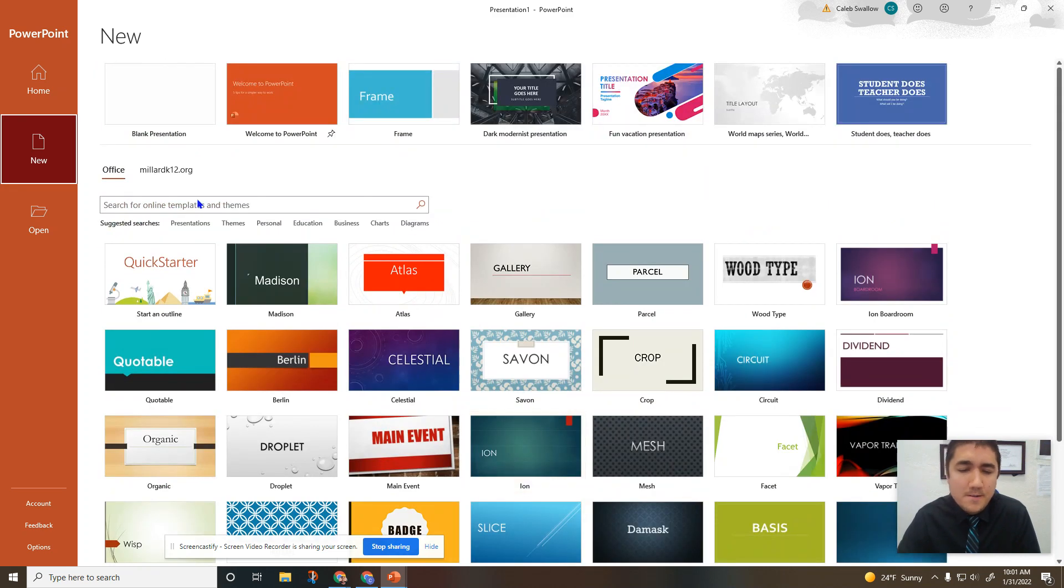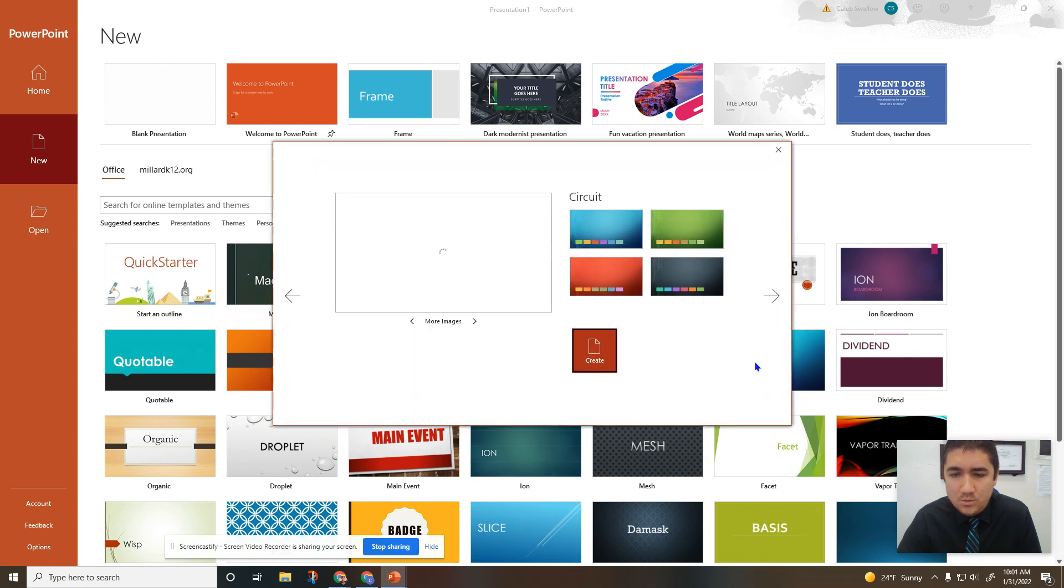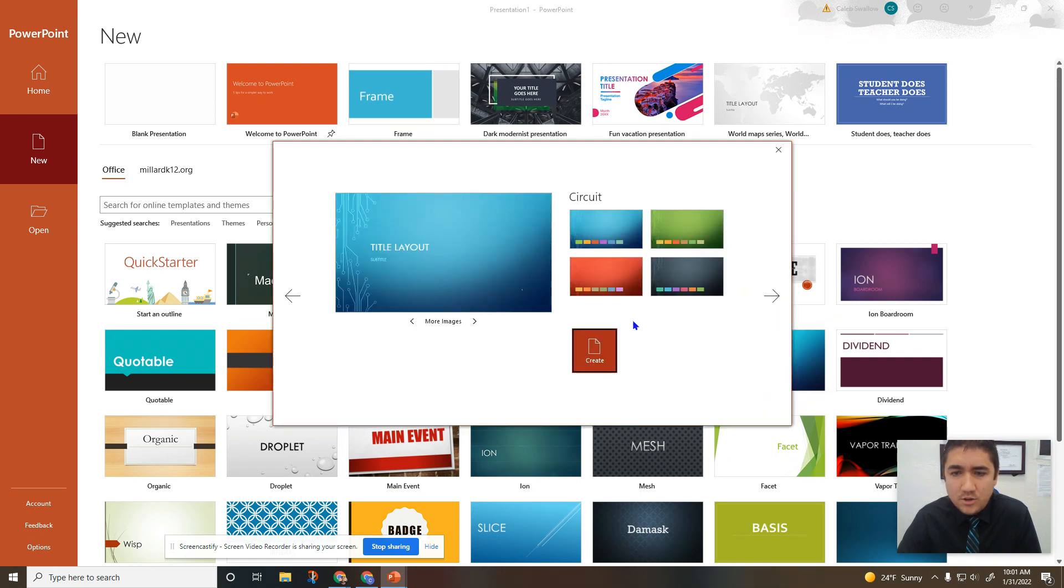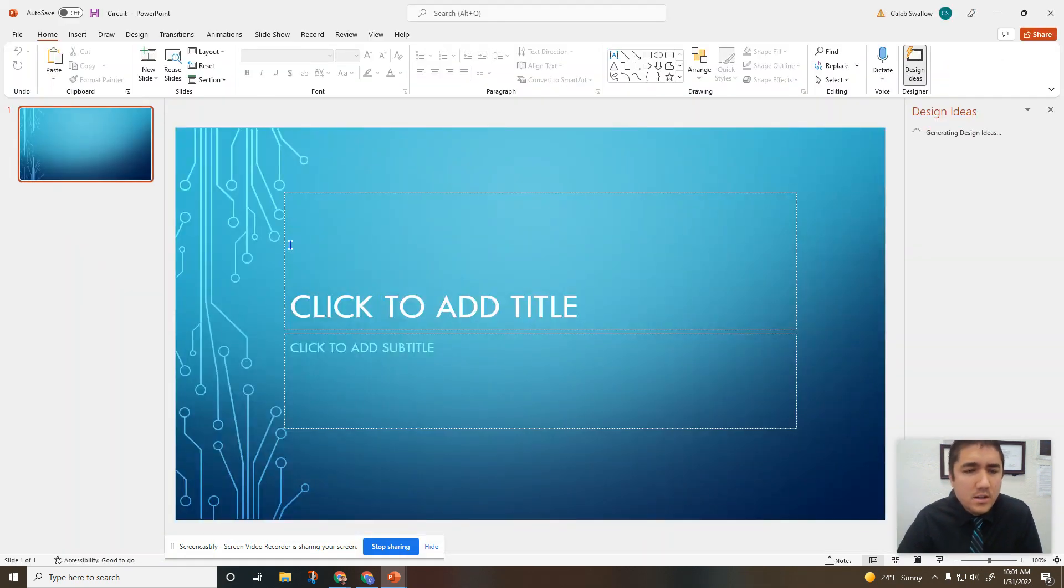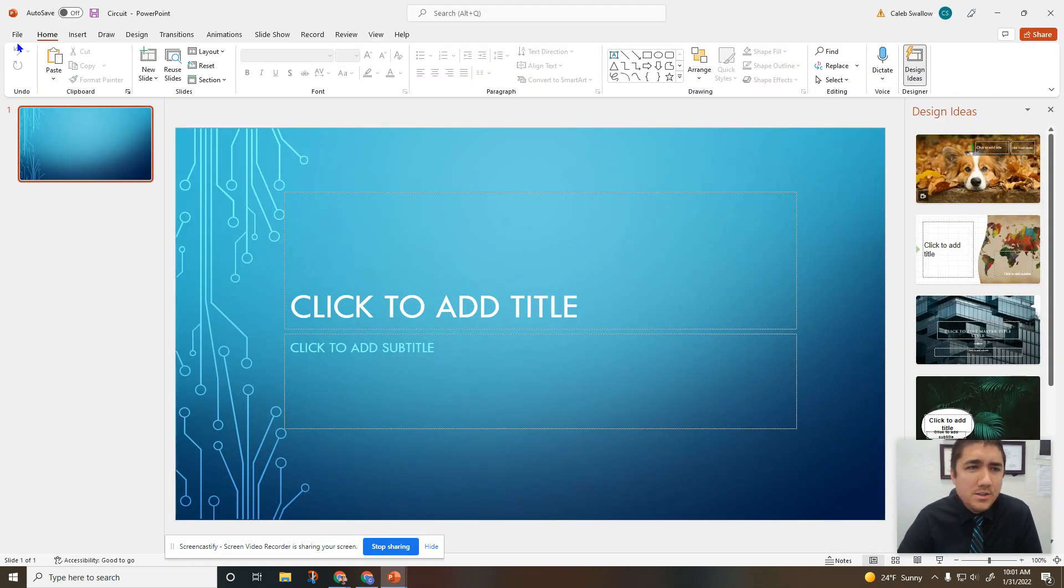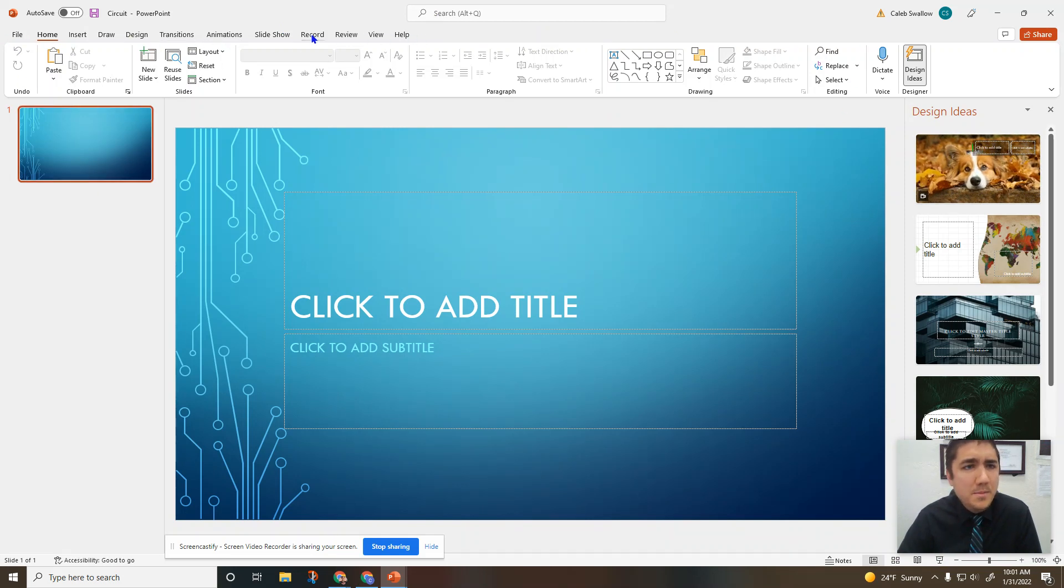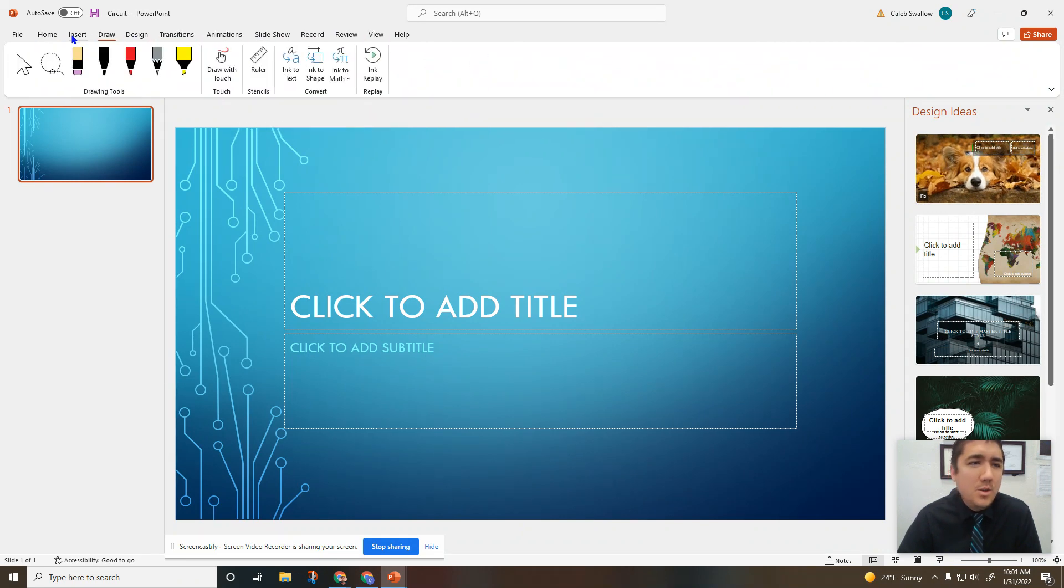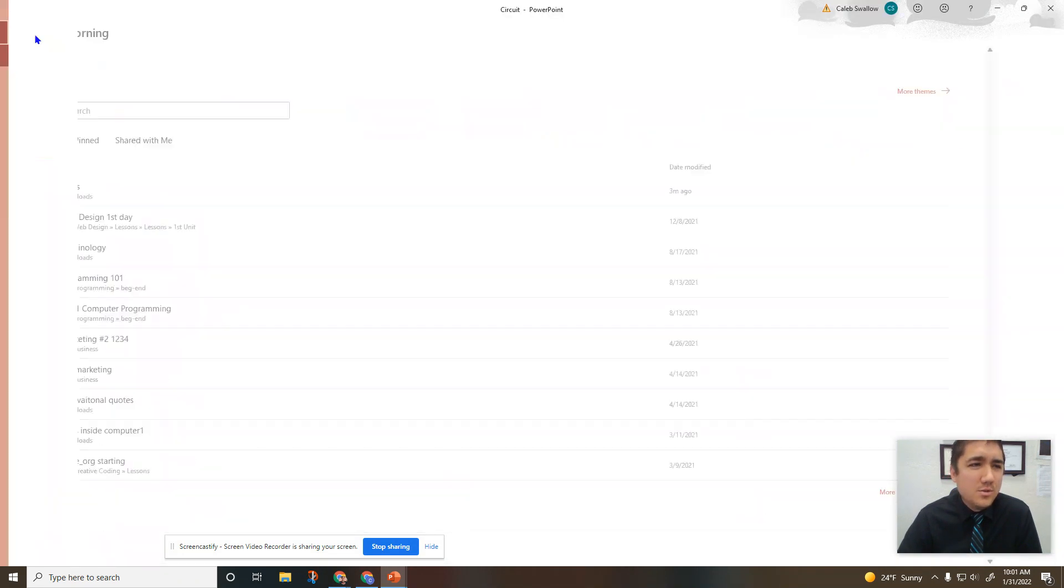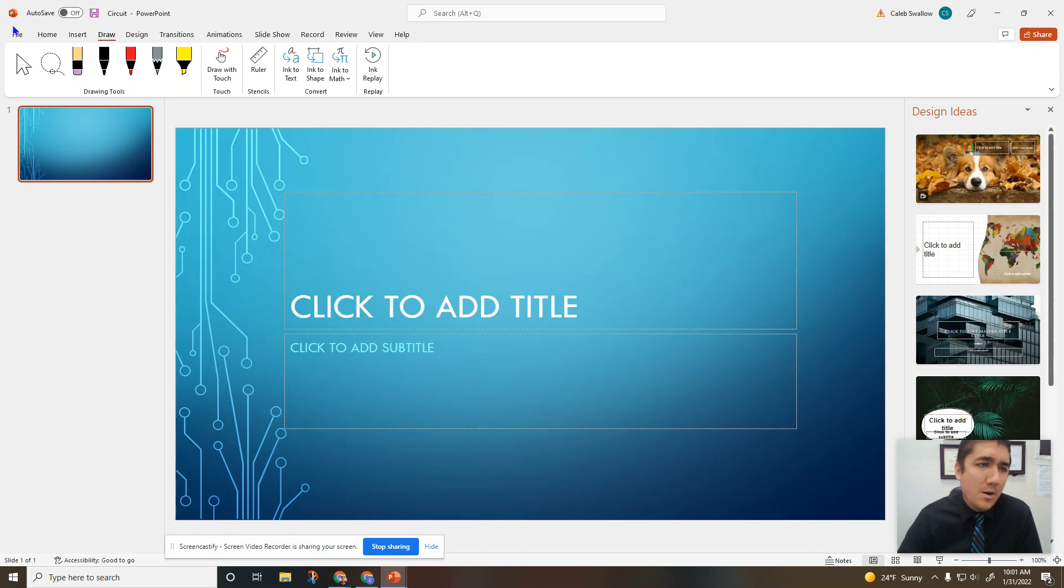Let's go ahead and use this one. So this is what you first see when you start. Up here at the top you have your menu bar with lots of different tabs or ribbons that you can use to control or change your PowerPoint.